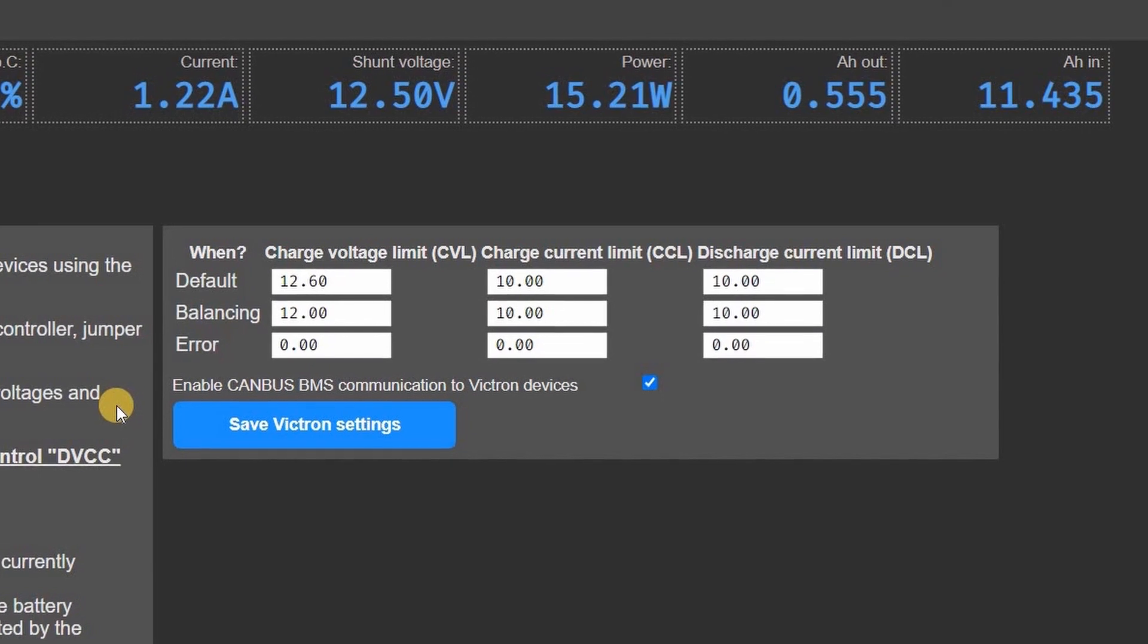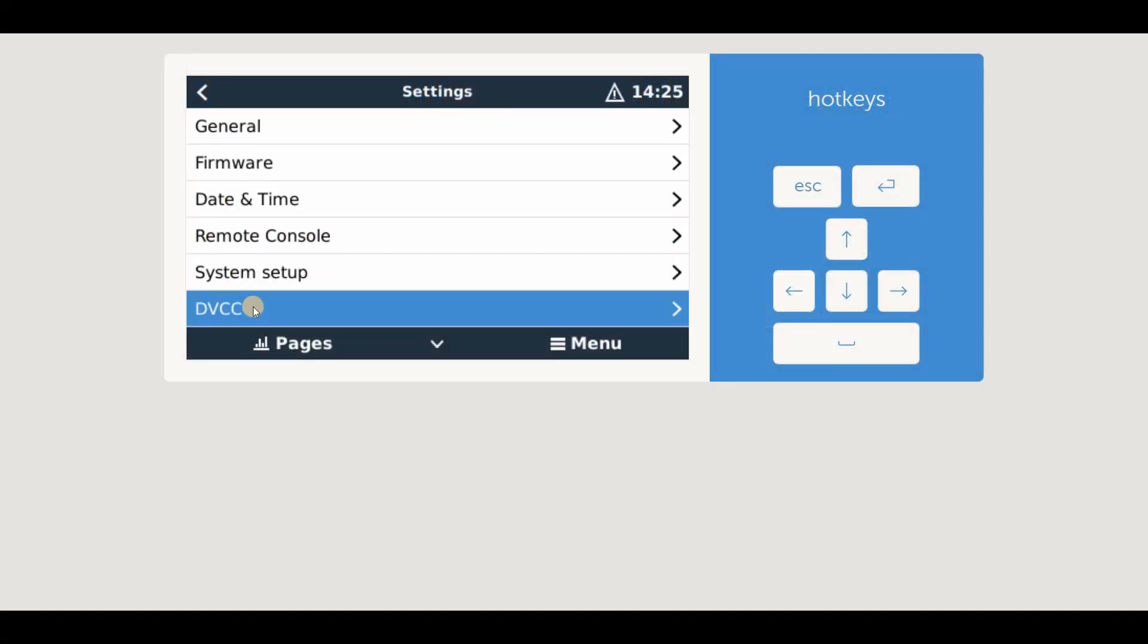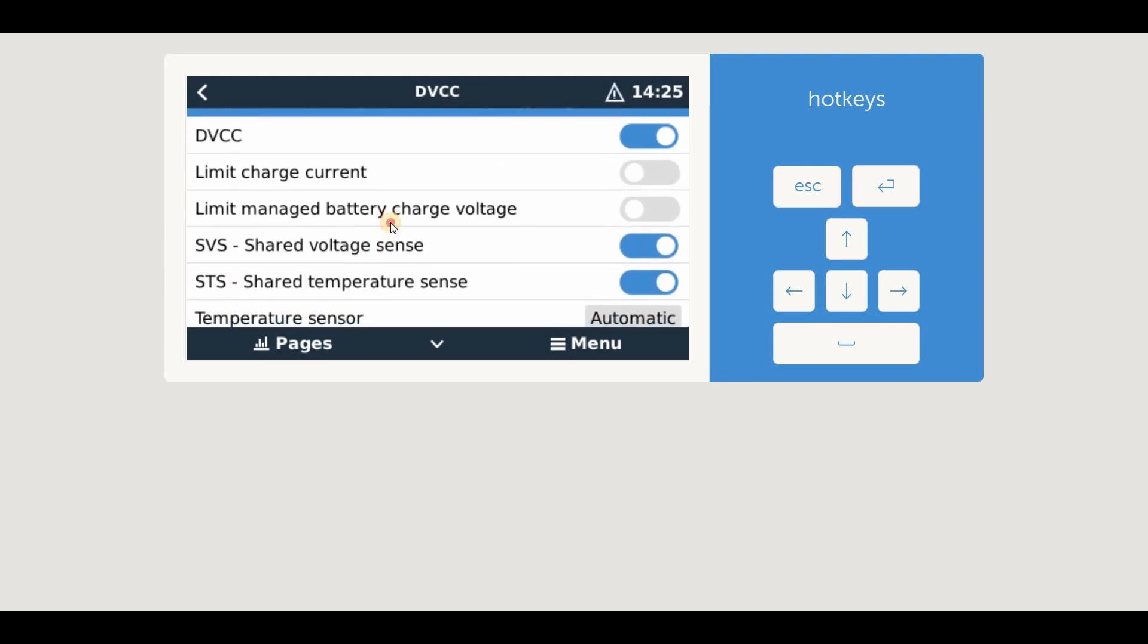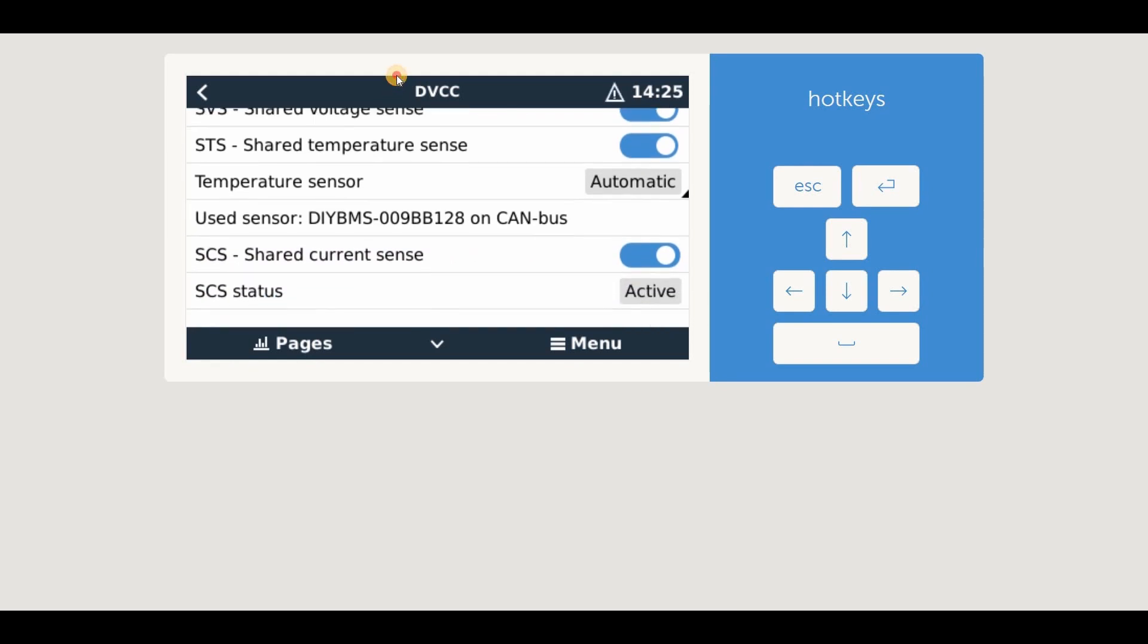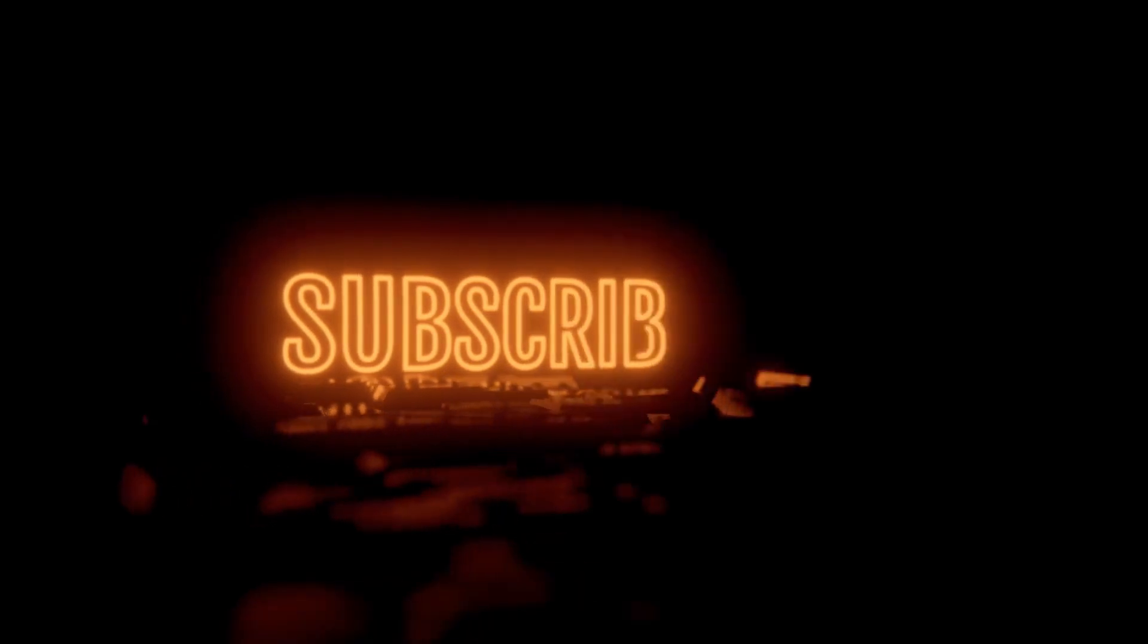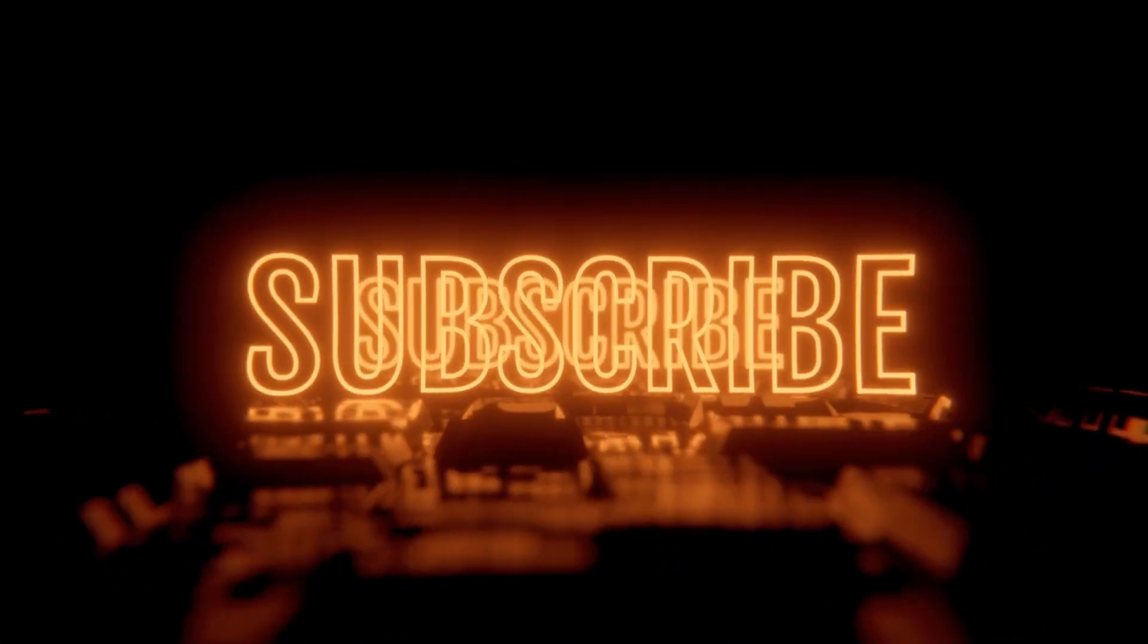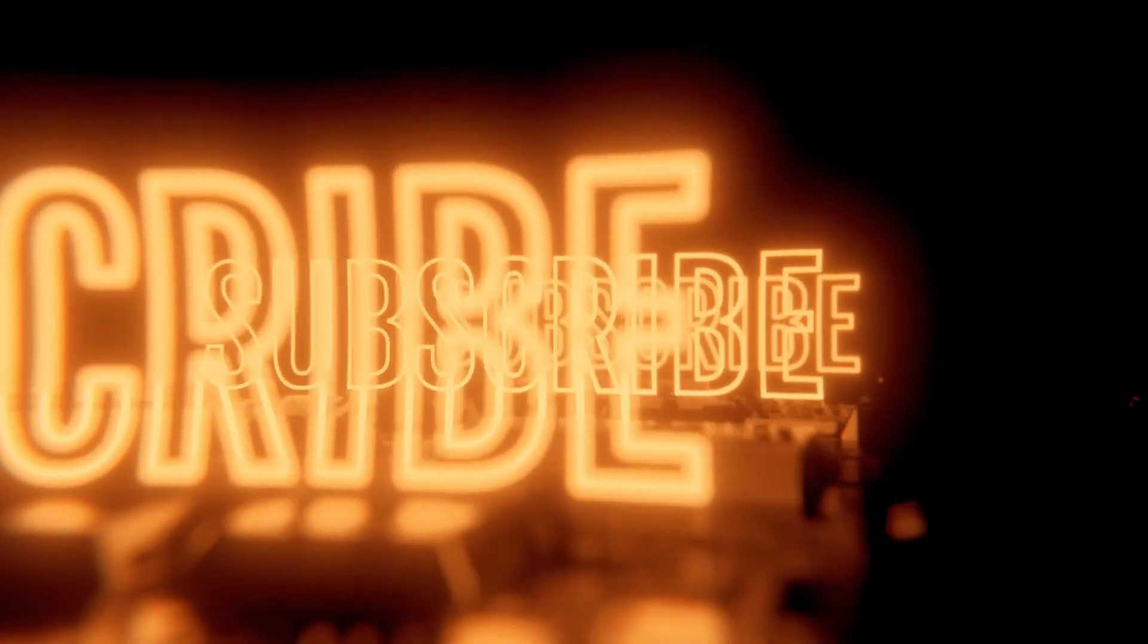You don't have to enable DVCC for all the other data to be transmitted into the Victron system. So this is definitely for people who have the whole Victron ecosystem of chargers and inverters. So have fun integrating DIY BMS with your Victron kit and let me know how you get on. If you haven't already, consider subscribing to my channel and liking this video. It only takes a second of your time, but really helps me with the YouTube rankings. See you soon.